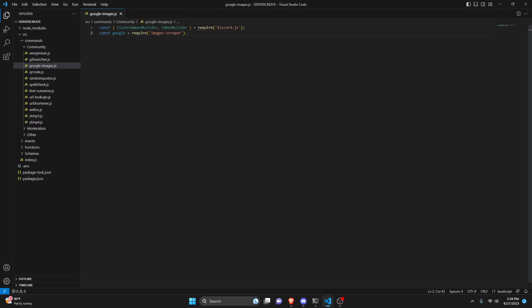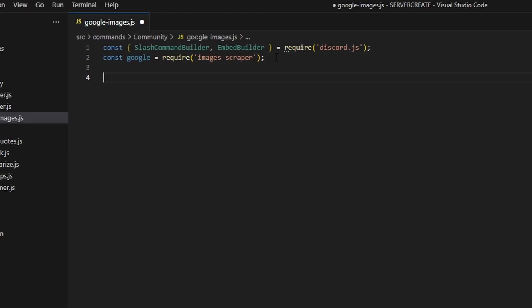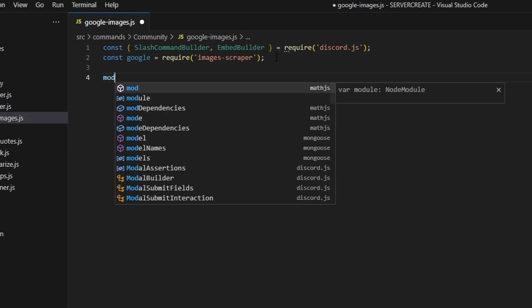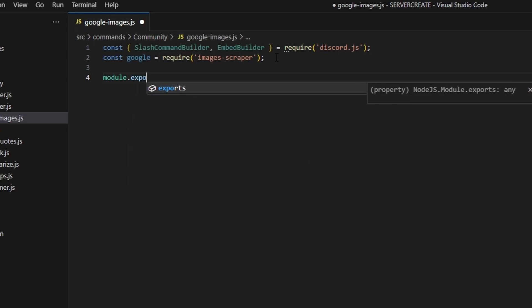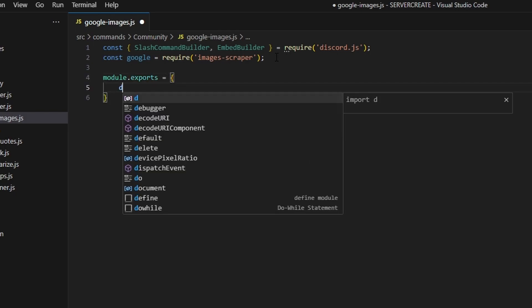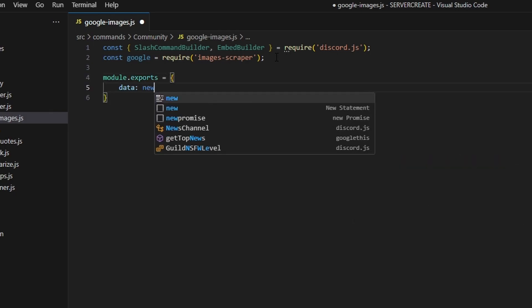Feel free to install that in your terminal if you haven't — this will not work without it, so go ahead and install that. After you install that, we can do module.exports and open this up.